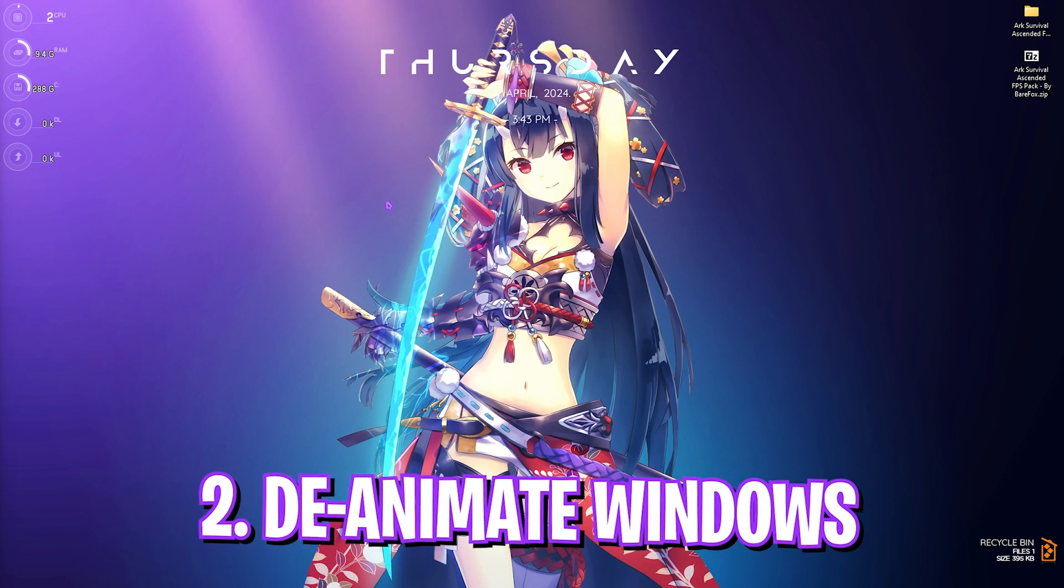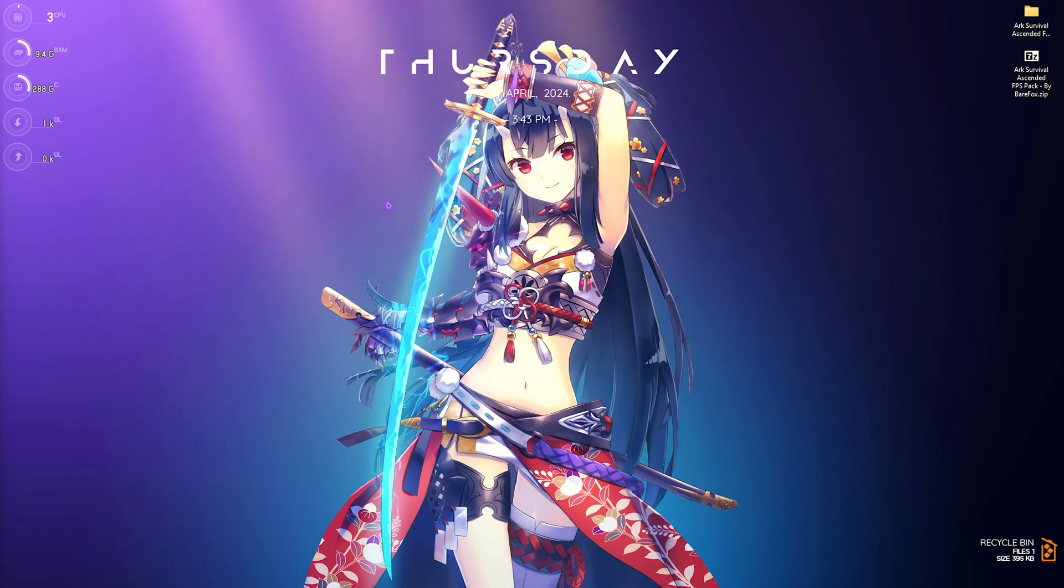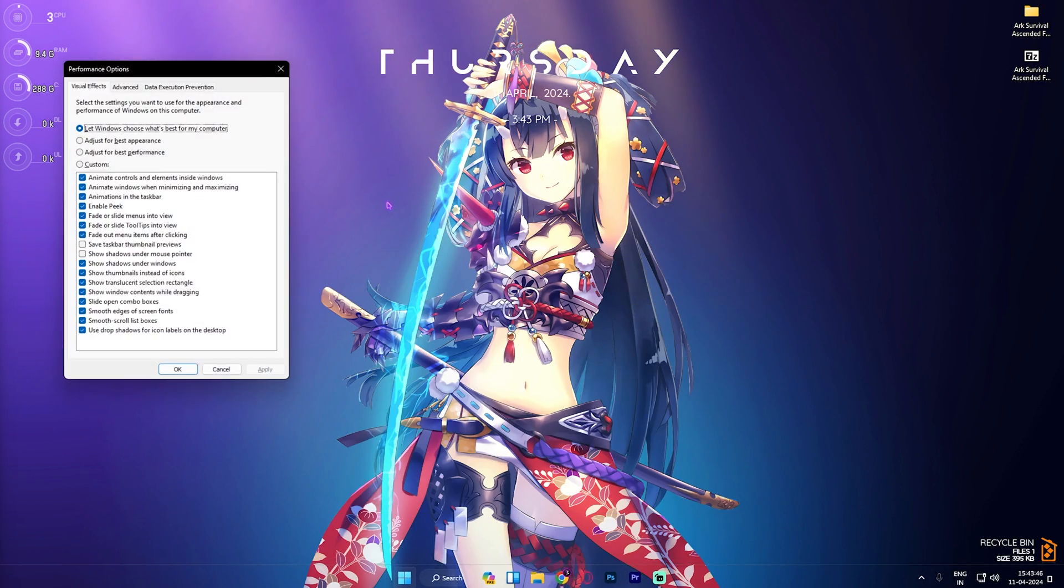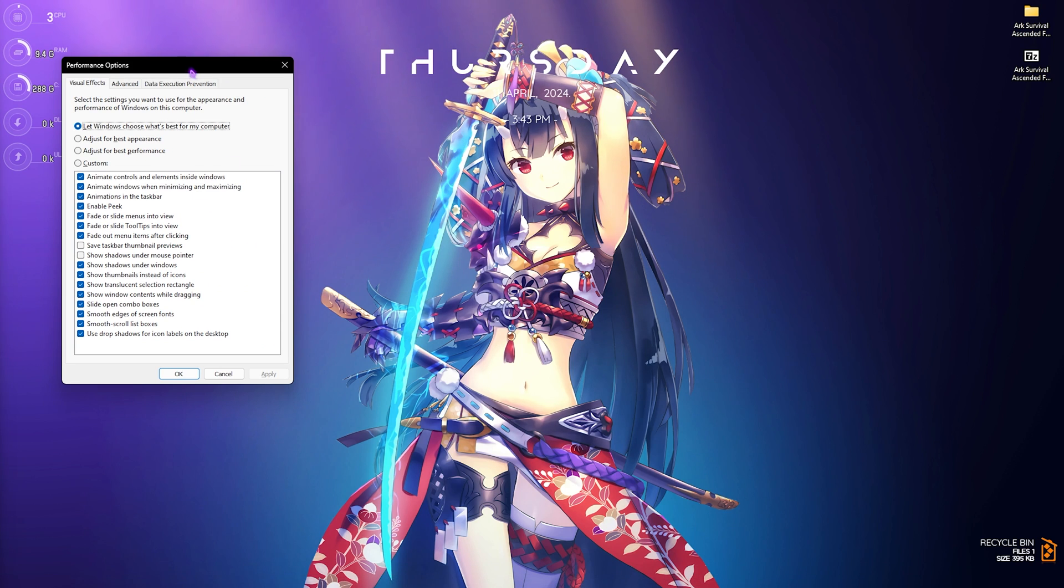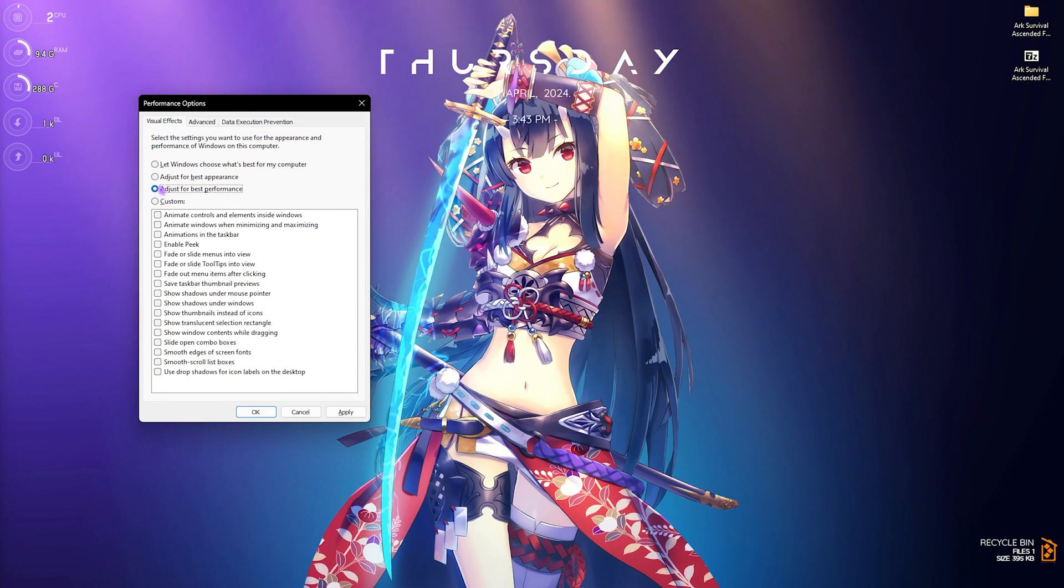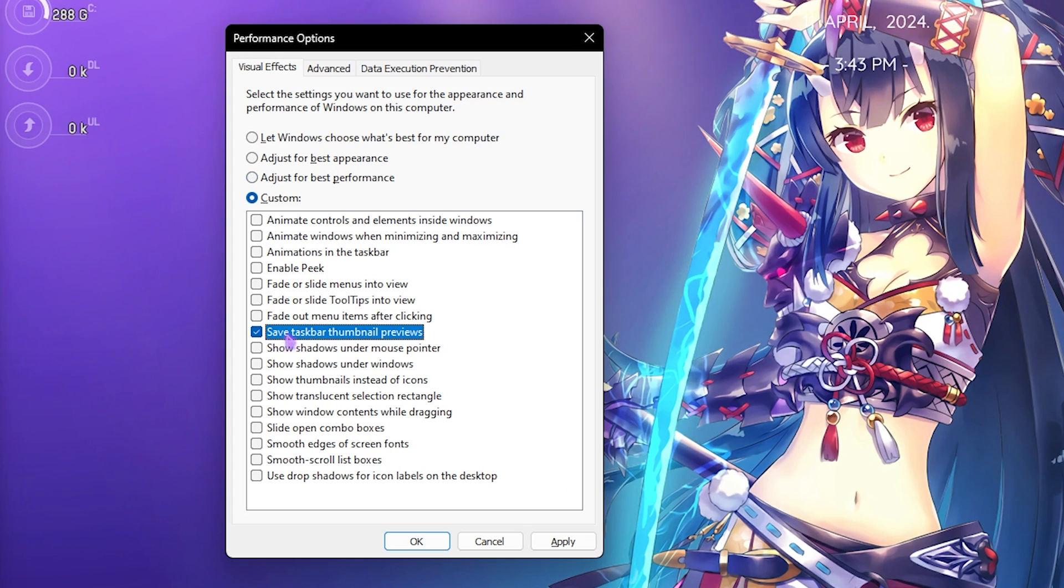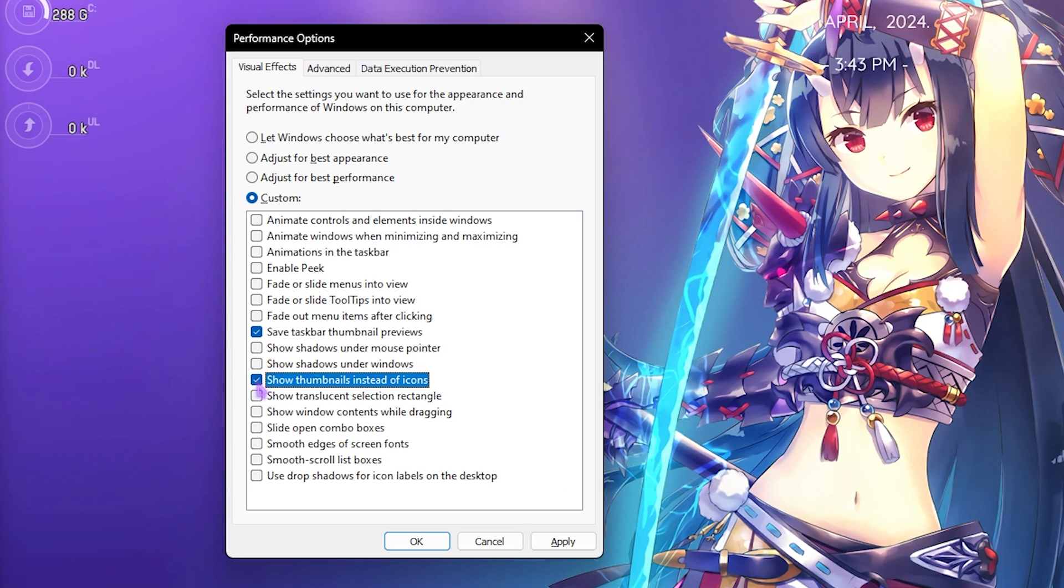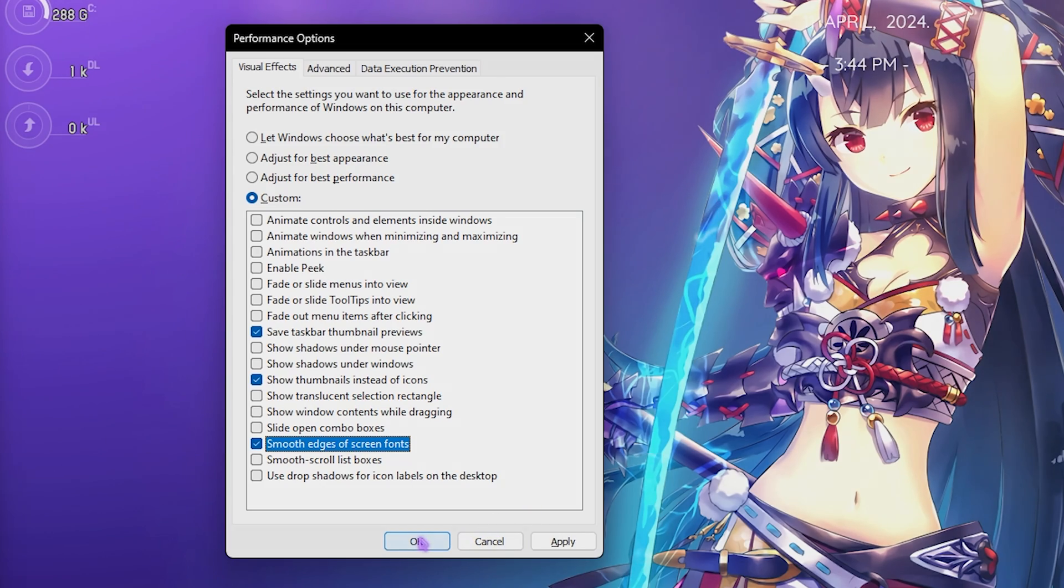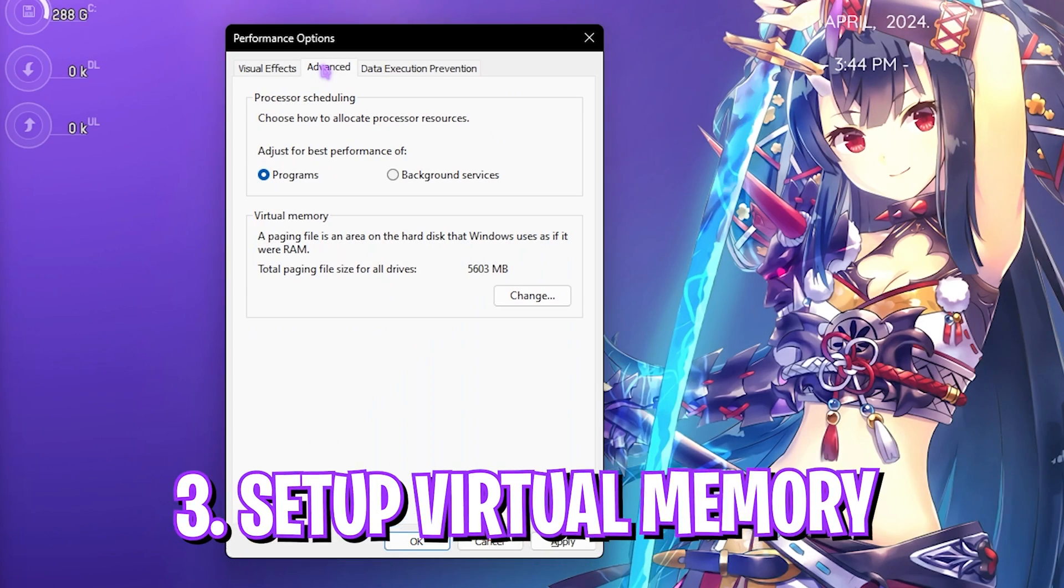Step number two is de-animating your Windows, and this is super essential. Simply search for 'Adjust the appearance and performance of Windows.' Once this window opens up, click on Adjust for Best Performance. Then over here, click on Save Taskbar Thumbnail Previews, then Show Thumbnails Instead of Icons, and Smooth Edges of Screen Fonts. Then simply click on OK.